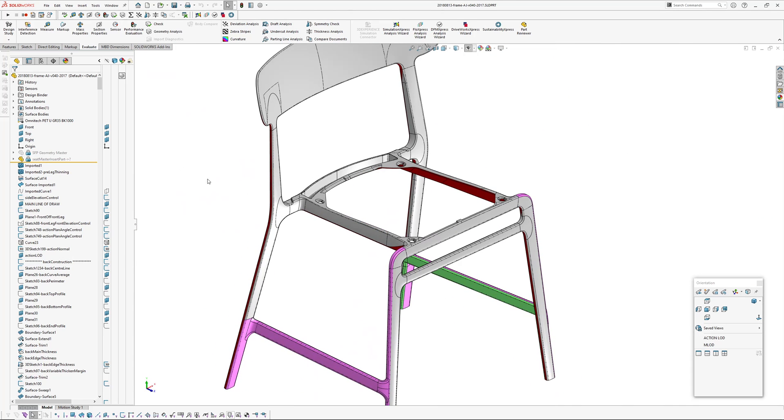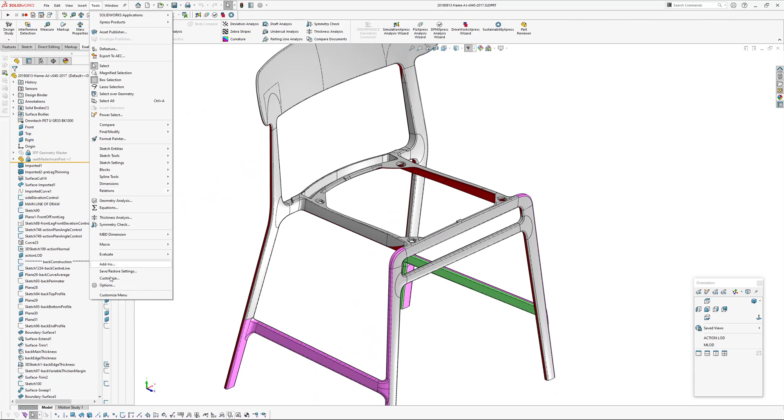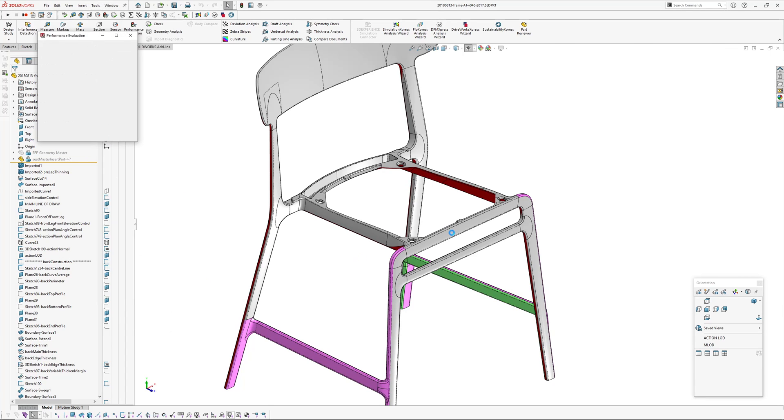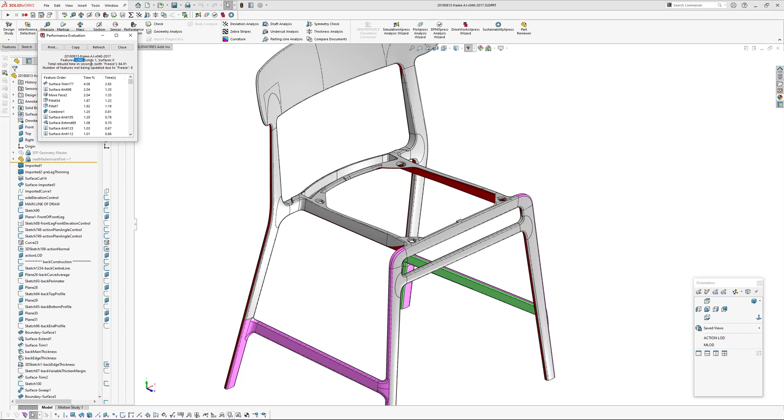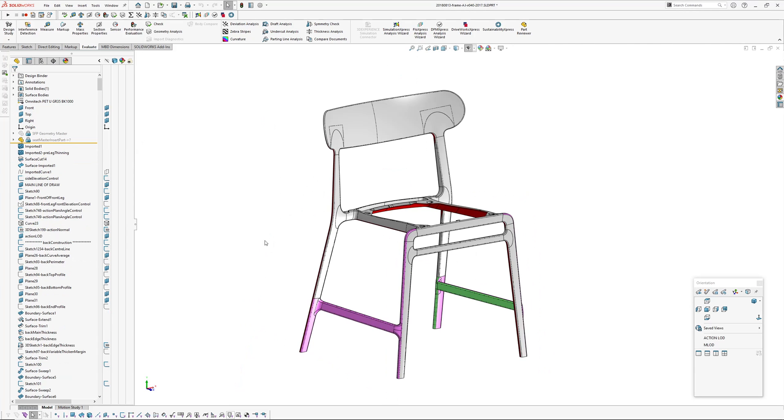Might just skip through the feature tree quickly. It's quite a heavy model. If we go evaluate and performance evaluation, just under 1300 features in this. In the actual final version there's more. So I'm going to roll back through the model in just each section.